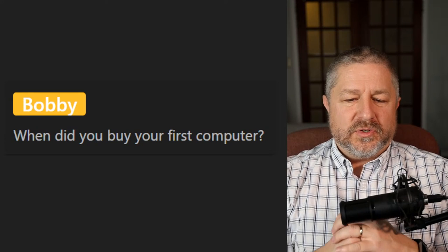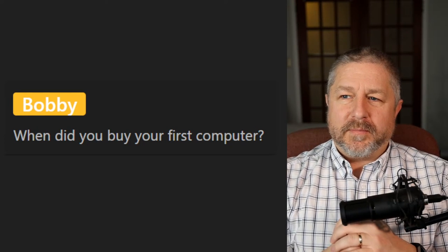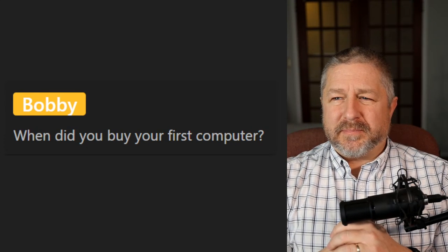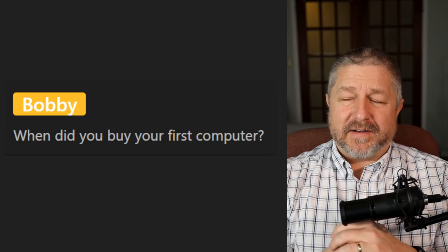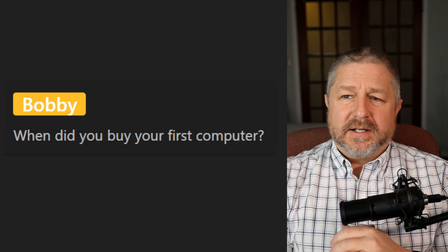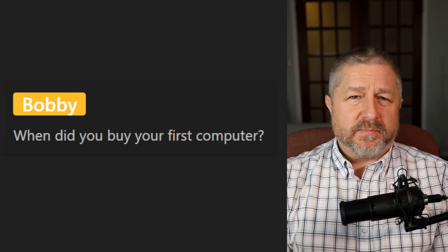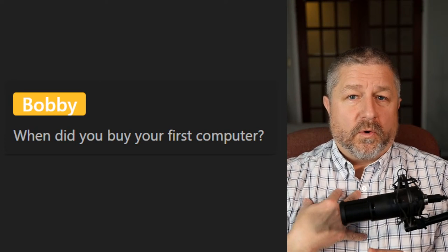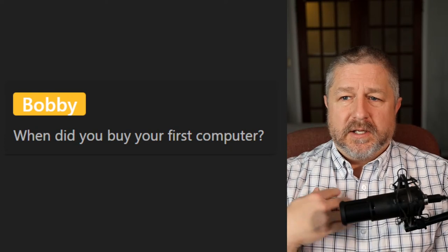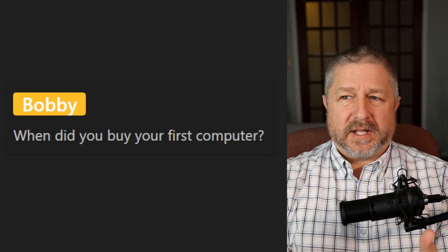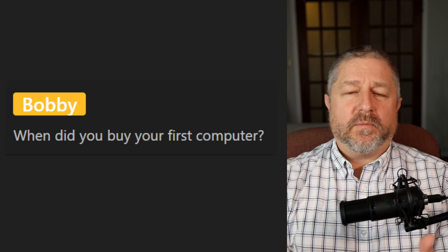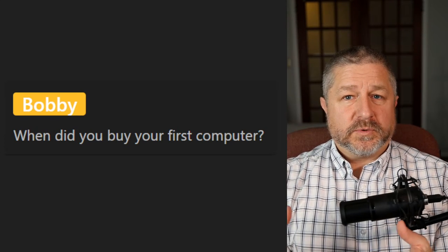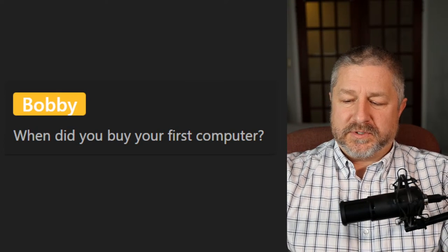Question: When did you buy your first computer? My parents bought a family computer when I was about 10 or 11, and then when I was 12 or 13 we bought our second computer. My older brother and I loved it — we just learned all kinds of things about the computer.